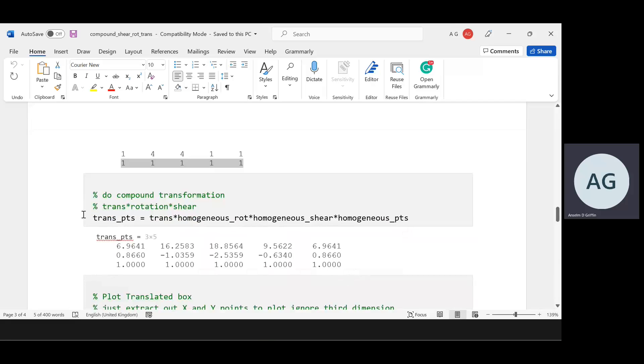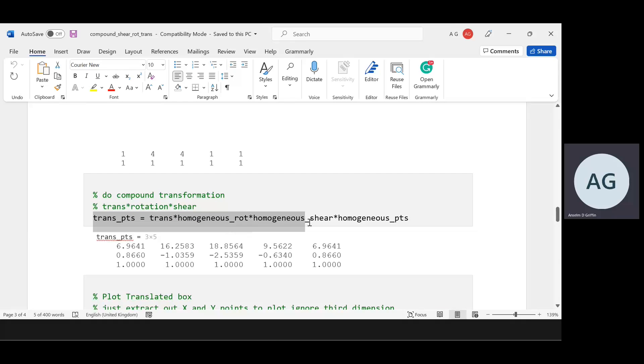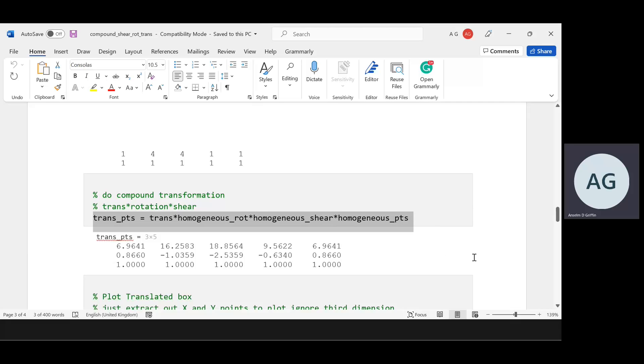Then we do the transformation. We're doing translation by rotation by shear by the homogeneous points. I've left off the semicolon and there's the results.